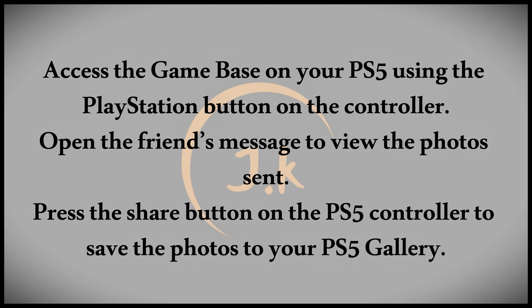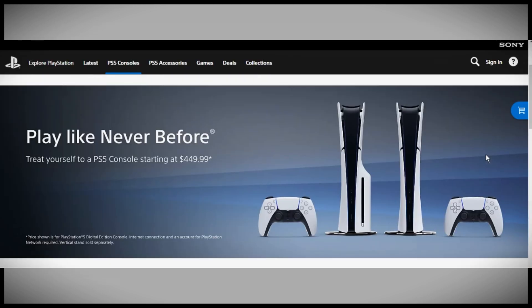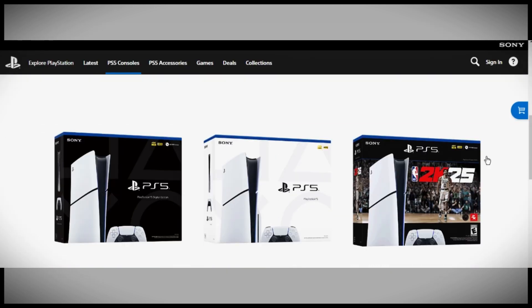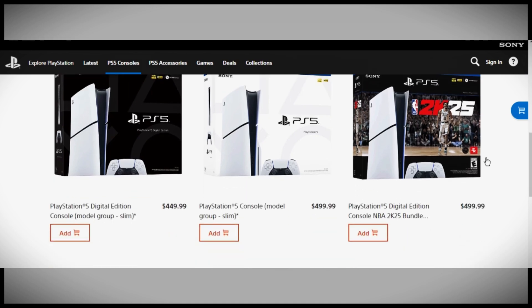And that's it. You now know how to transfer photos from your phone to your PS5. I hope this video was helpful. If you found it useful, please like, share, and subscribe to the channel.